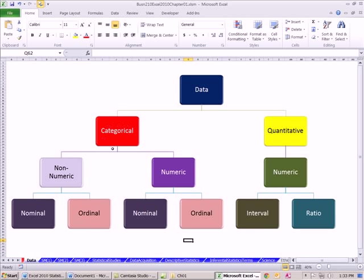Under categorical, although categories are usually words, they're not always. We could have non-numeric, which means word or text, and numeric. Over under quantitative, we can only have numbers. Now here comes the levels or scales of measurement. Our book used scales, sometimes you'll see people say levels of measurement.